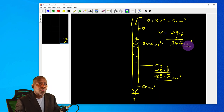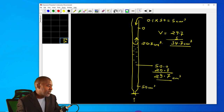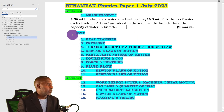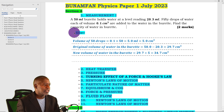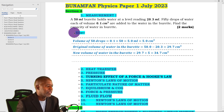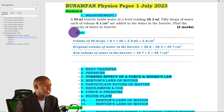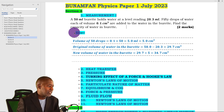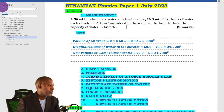That will be the quantity of water inside there. Let's look at the answer — and there we have it: 34.7 cm³, just as I had explained. You can go right ahead and mark your work.